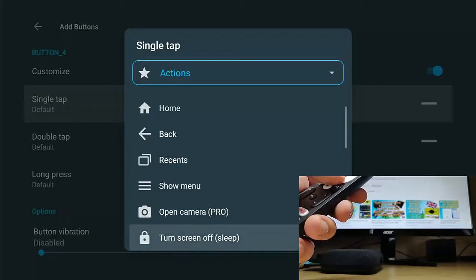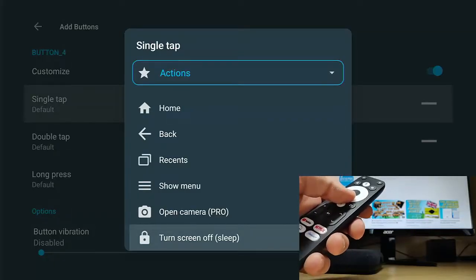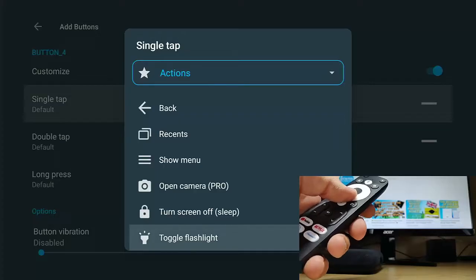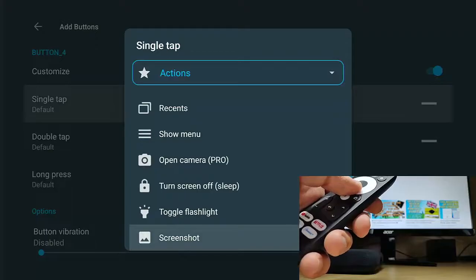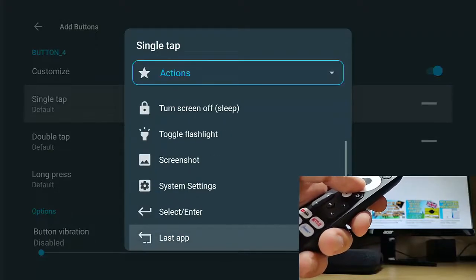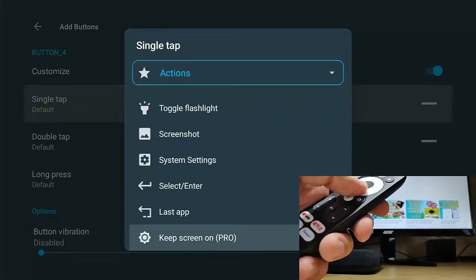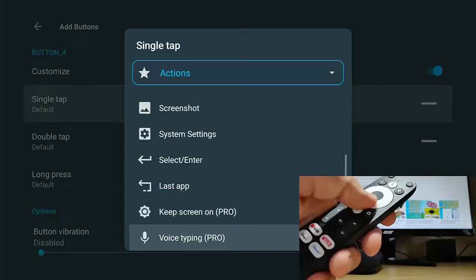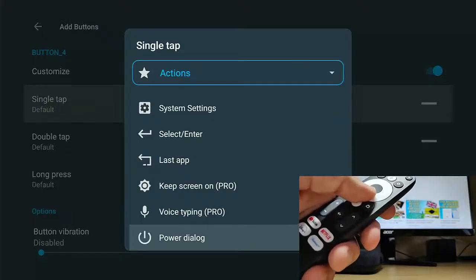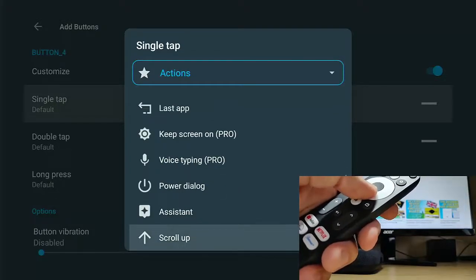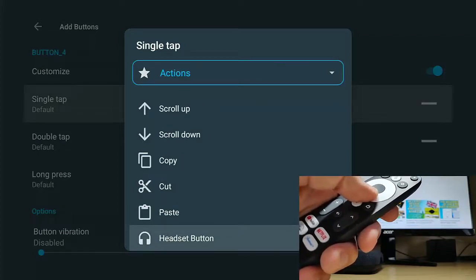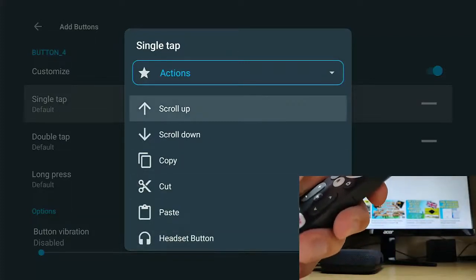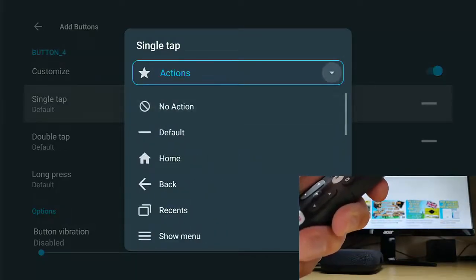So if I go into customize there, turn it on, go to single tap and change this to actions. We've got no action, so nothing happens. A default action. We can change it to the home button, the back button, the recents button, show menu, open camera, turn screen off, so make it go to sleep. You've got toggle flashlight, take a screenshot, go into system settings, select or enter, last app, keep screen on, voice typing, power dialogue, assistance, scroll up, scroll down, copy, cut, paste, headset button.